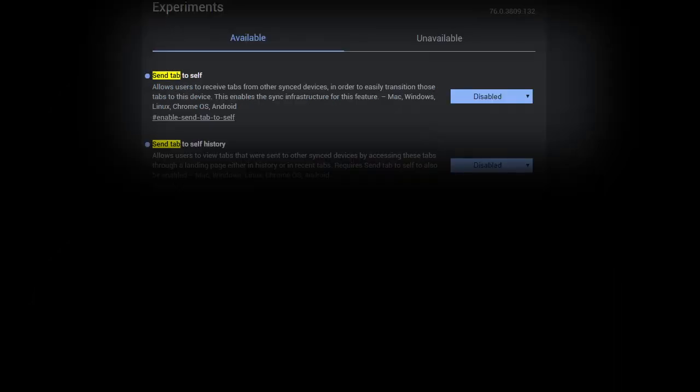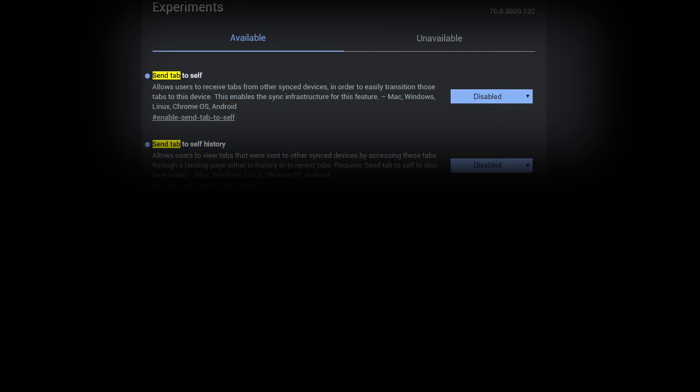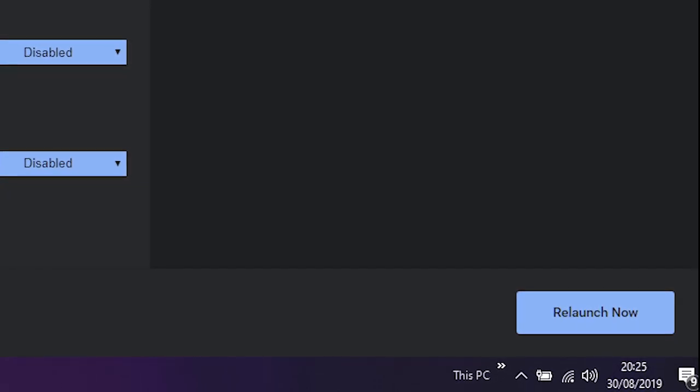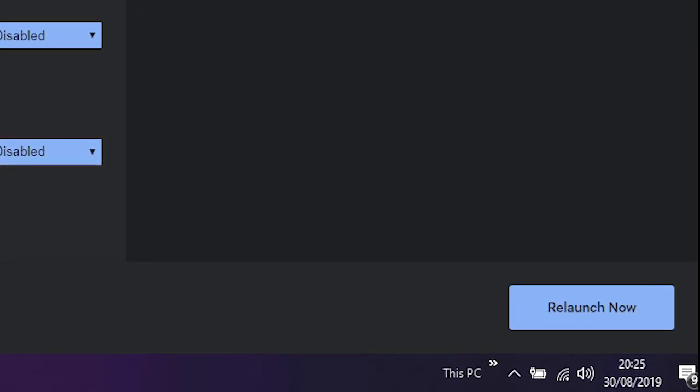Finally, if you want to use this feature without enabling Chrome Sync, enable the Send Tab to Self option to use when signed in regardless of sync state. When you're done, click Relaunch Now to restart your Chrome browser with your flags enabled.